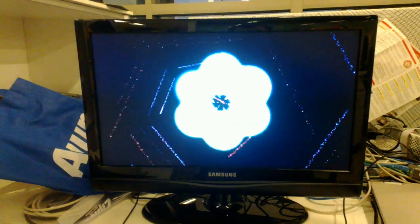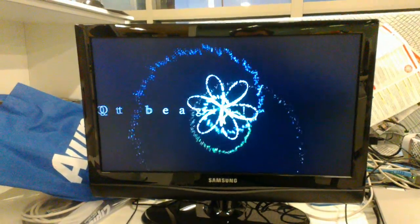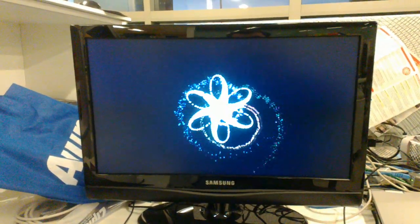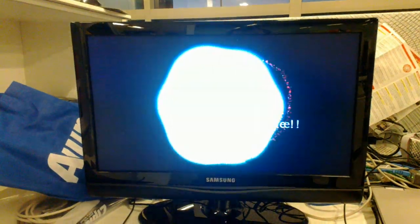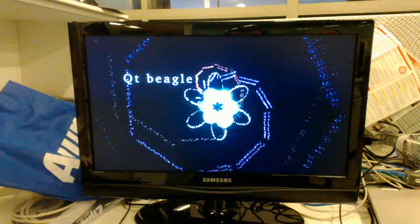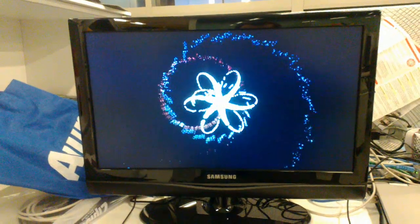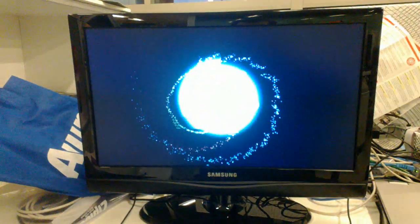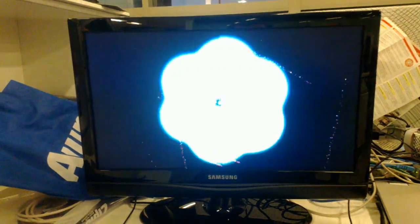But outside of that, the performance is exceptionally good. This is running at 720p. This is just using Angstrom, an image produced by the Narcissus image builder.